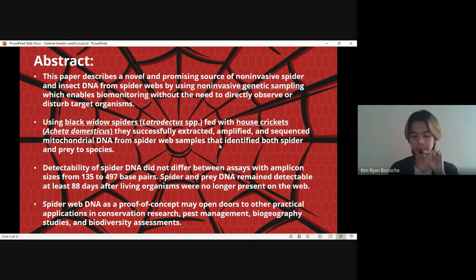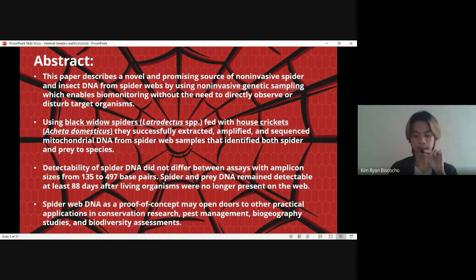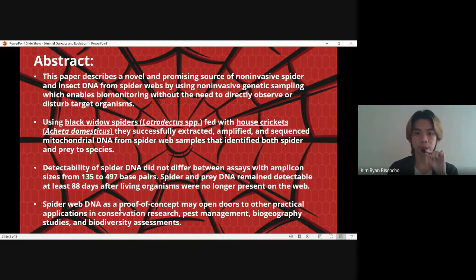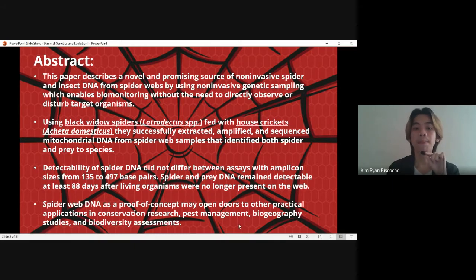This is all possible because of the amplicon size. Amplicon size is a way to determine the base composition of DNA by amplifying and reinserting a section of chromosomal DNA in a genome. Spider web as proof of concept may open doors to other practical applications in conservation research, pest management, biogeography studies, and biodiversity assessment.